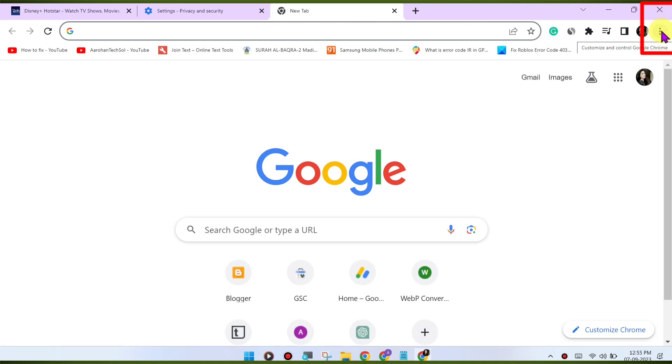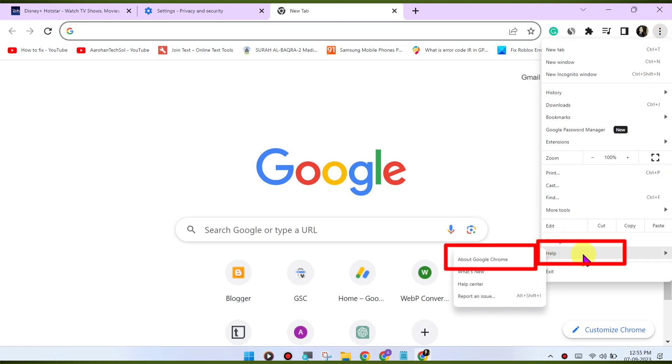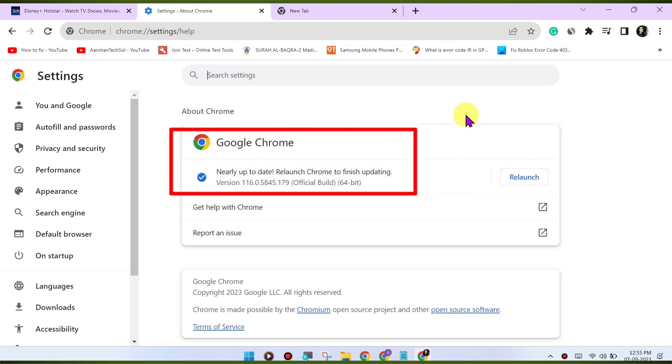To update Chrome, click on the three dots menu in the top right corner, go to Help About Google Chrome. Chrome will check for updates and install them if available.